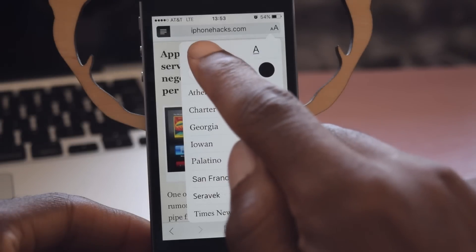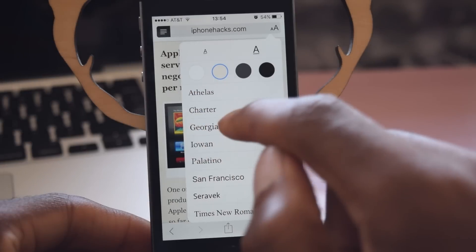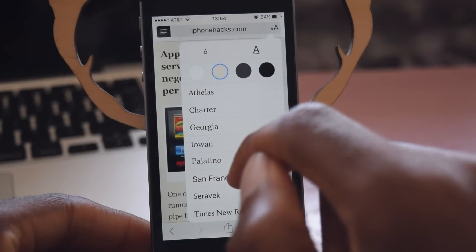You can also change the font size. There are only two sizes — hopefully they will add more — but there's small and there's large.